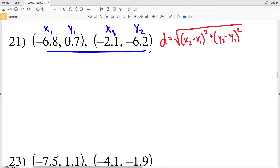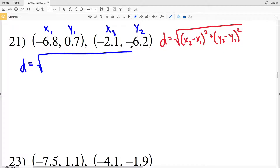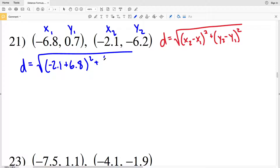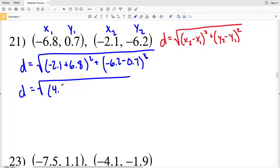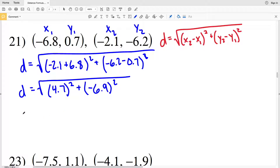Because they give us decimals to work with, we're going to leave our answer in decimal form. So our distance D is going to be equal to the square root of x2 minus x1, which is negative 2.1 minus negative 6.8, or plus positive 6.8, that quantity squared, plus y2 which is negative 6.2 minus y1 which is 0.7, that quantity squared. So we're going to have the square root of negative 2.1 plus 6.8, which equals 4.7, so 4.7 squared.